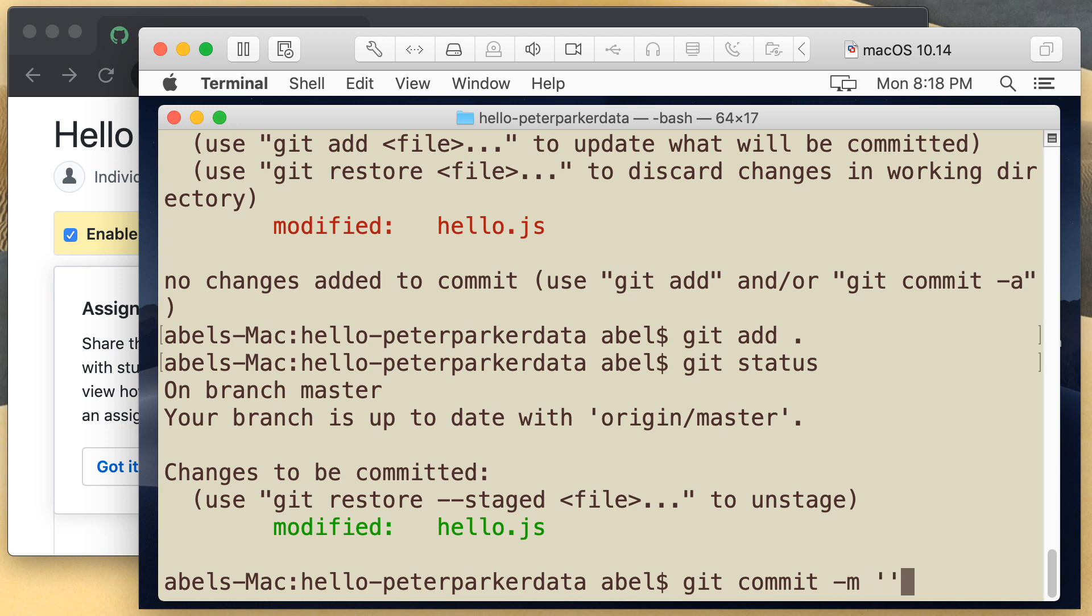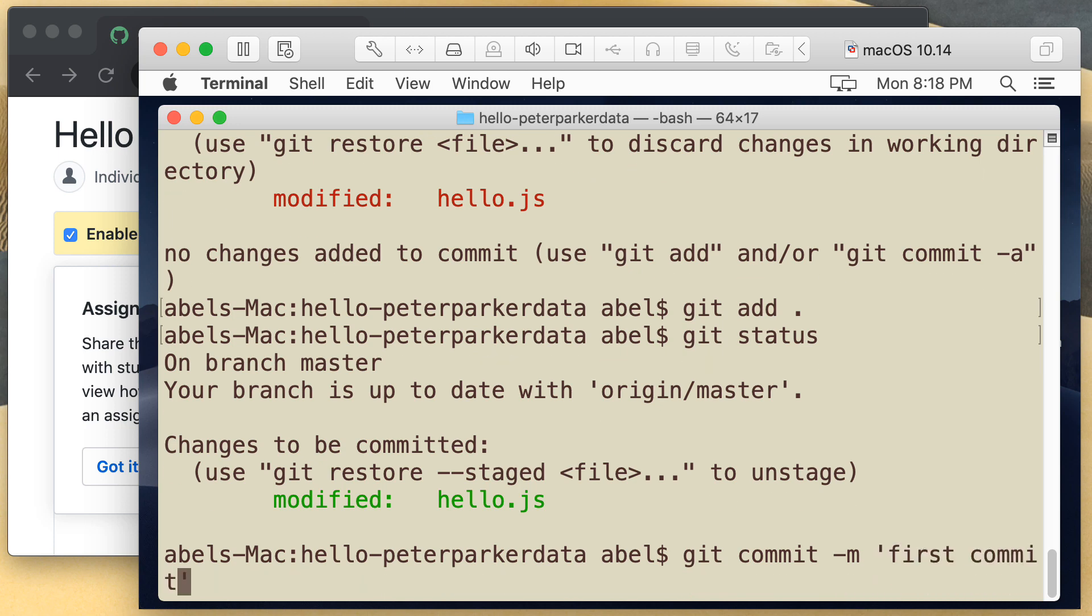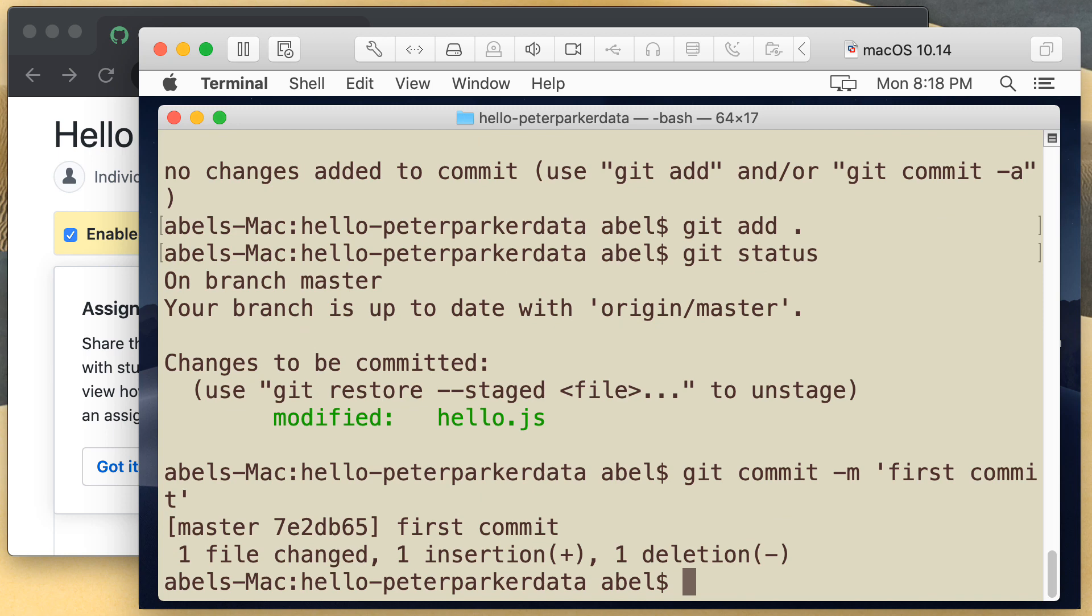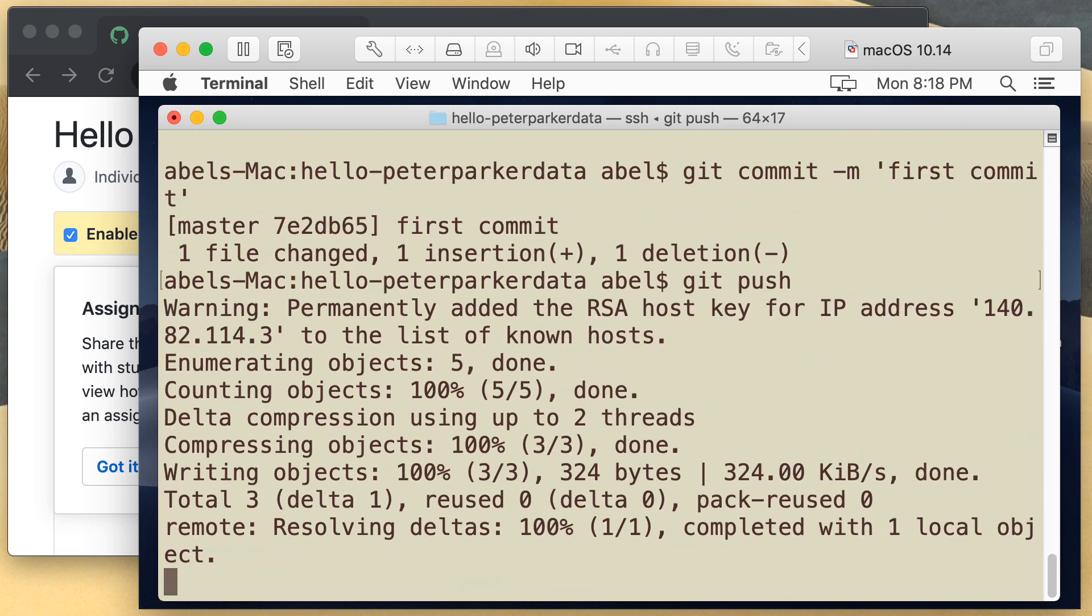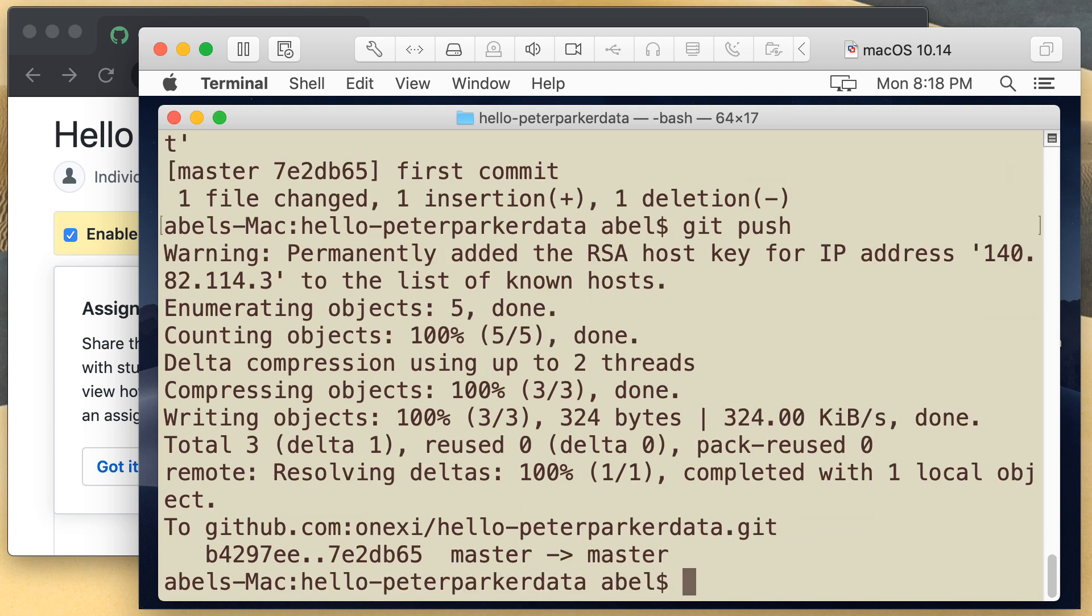I'm now going to commit. And I will say first commit. Or my comment will be first commit. Then I'm going to push those changes into GitHub. So it looks like that has gone through.